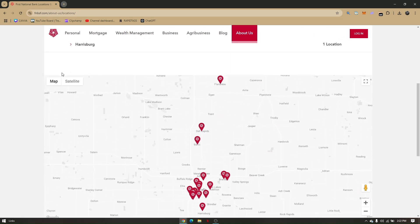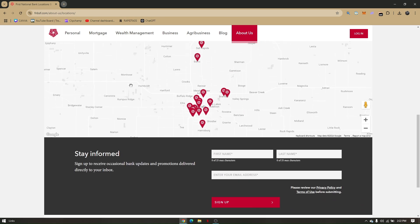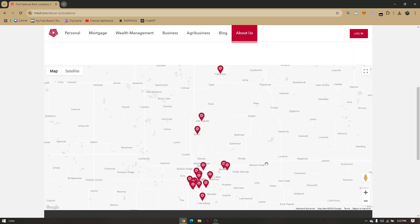You can check via the map or the satellite view. Here, if you want to stay informed, simply type in your name, last name, and your email address.